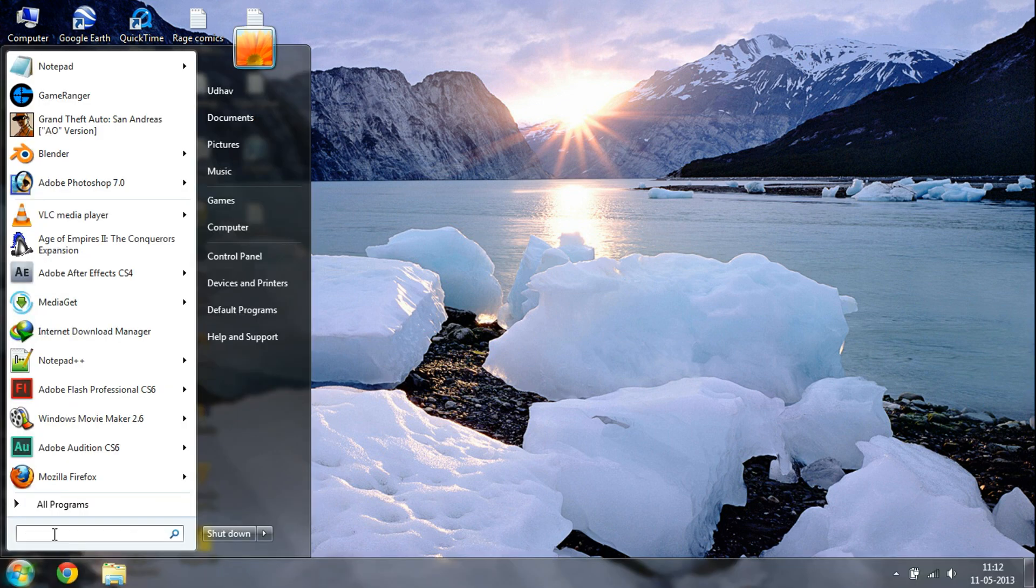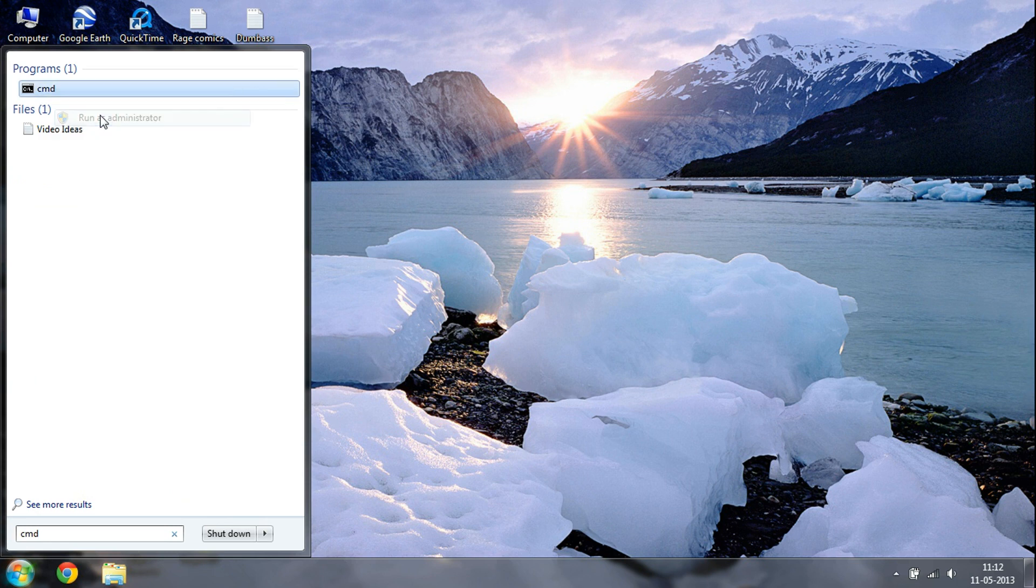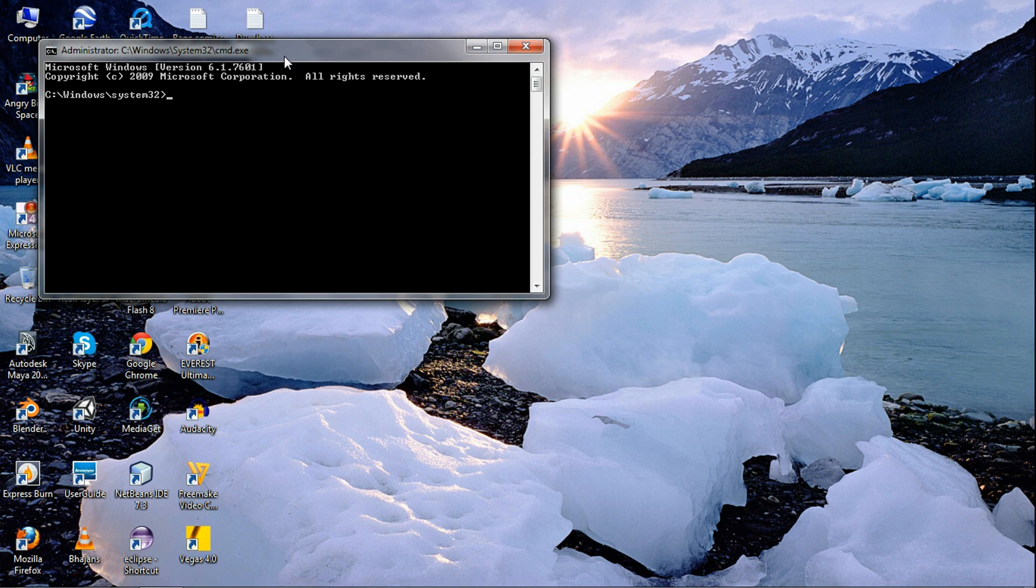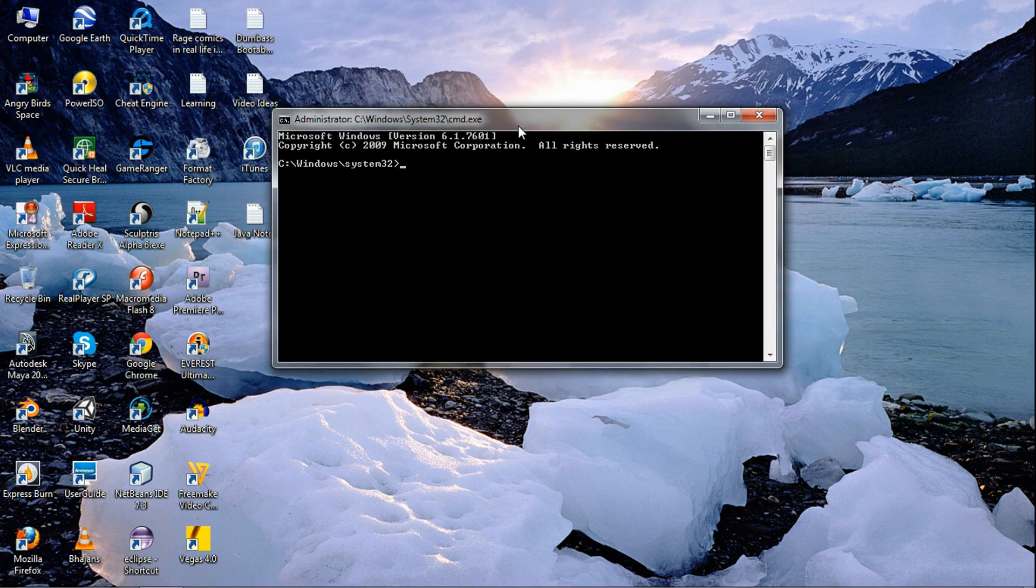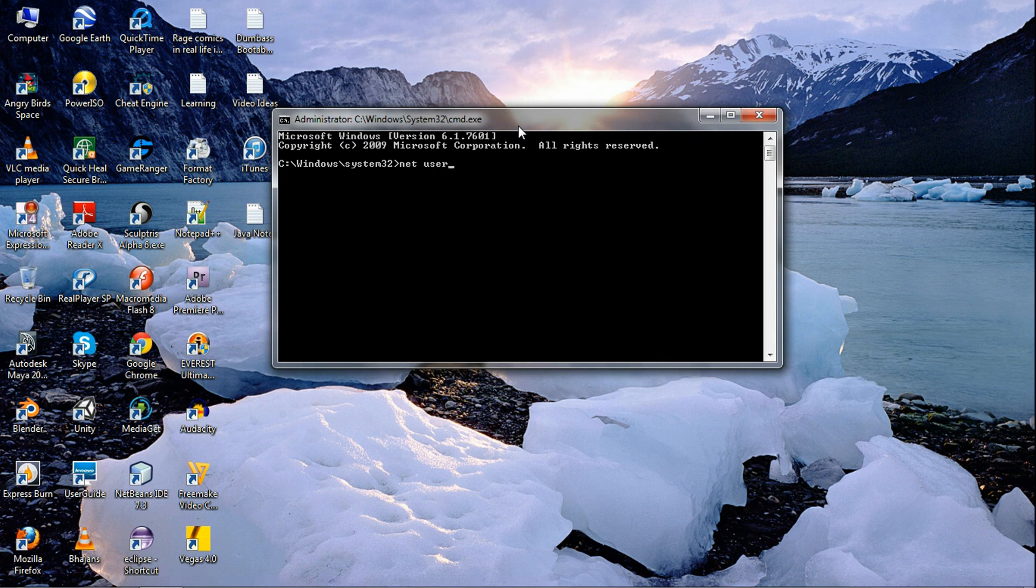So first go to search and type in CMD, right-click and run as administrator. You need to be logged in to administrator in order to do that, but you don't need the old password. So first write net user.